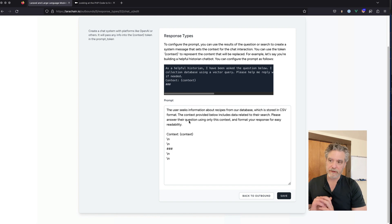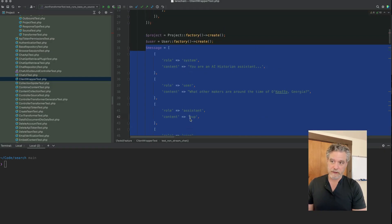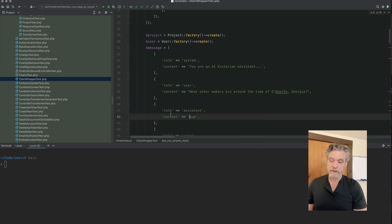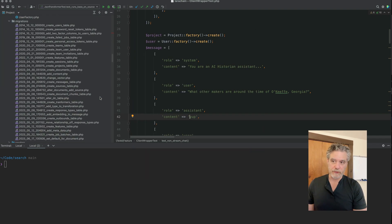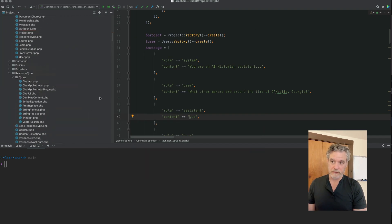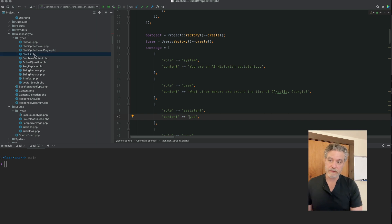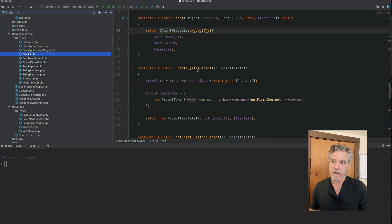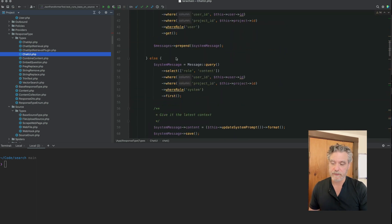When we pass this off to the API, this array, it then uses that to understand where it is in the conversation and obviously what the prompt is in the system one. When we get an answer from the API, we'll eventually save that as an assistant.